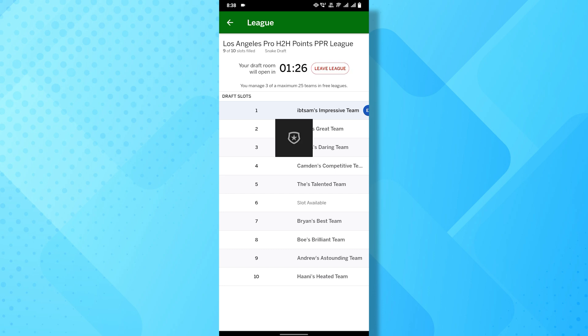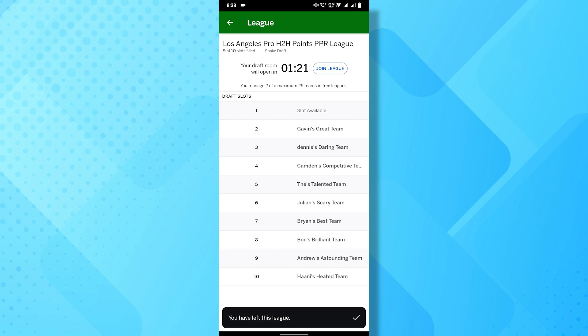After tapping the Leave League button, a confirmation message will appear on your screen. It will ask you to verify your choice, reminding you that this action cannot be undone. Carefully read the message, and if you're certain about leaving, tap Confirm or Yes.